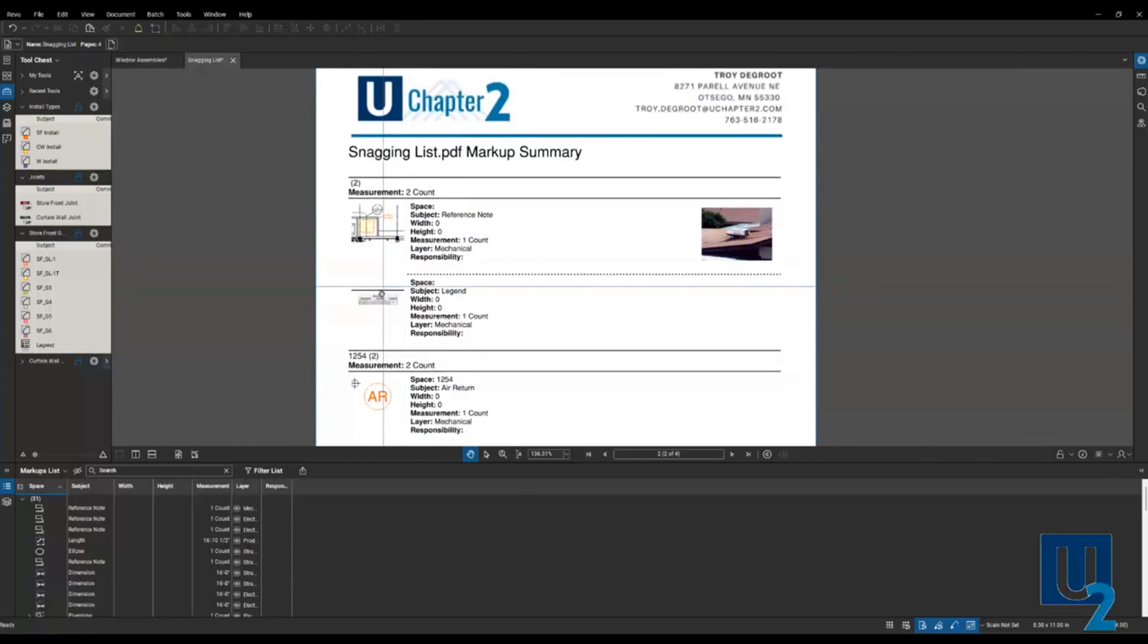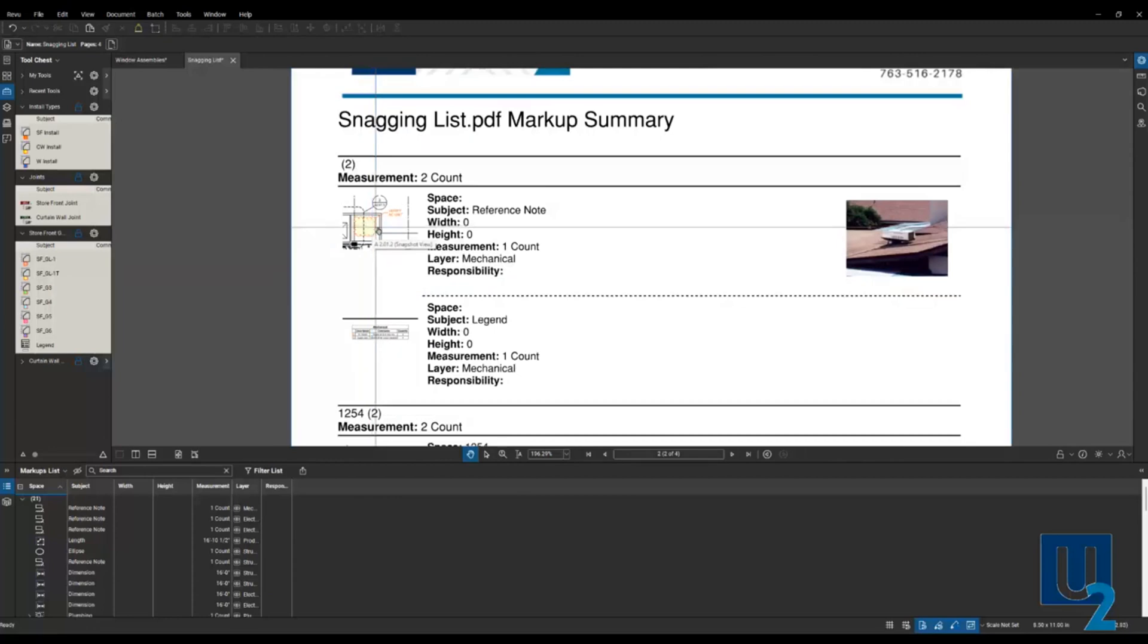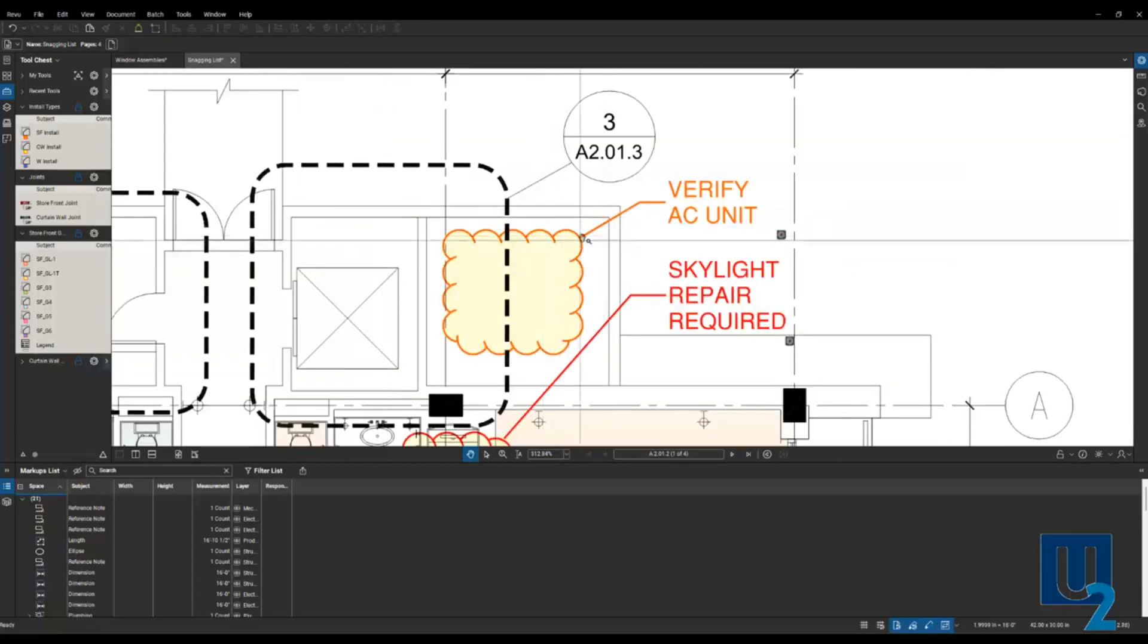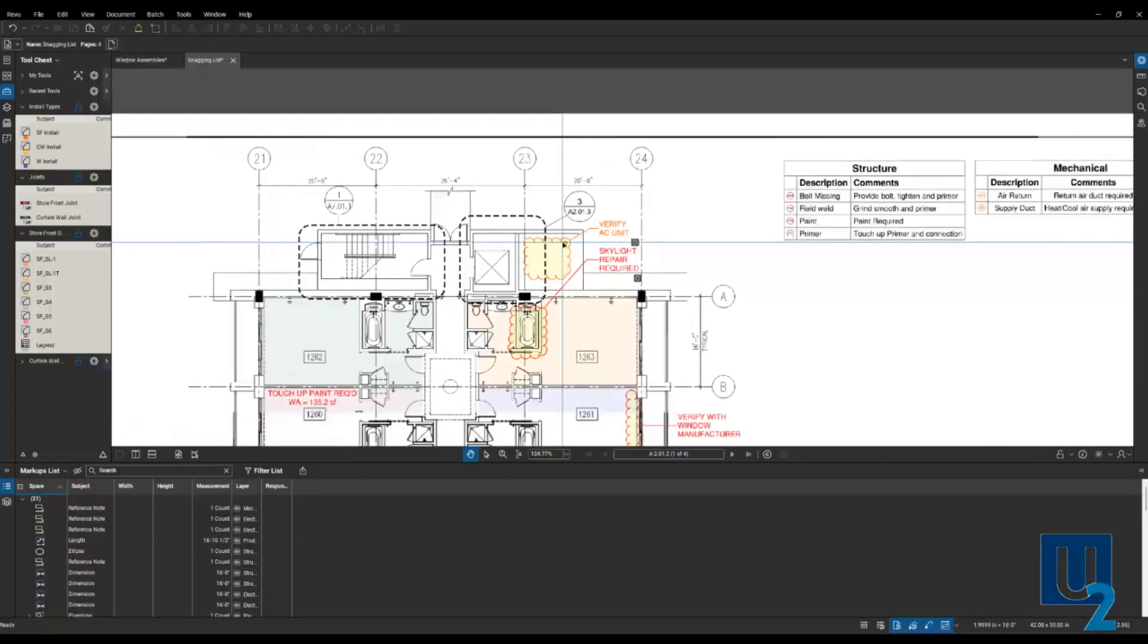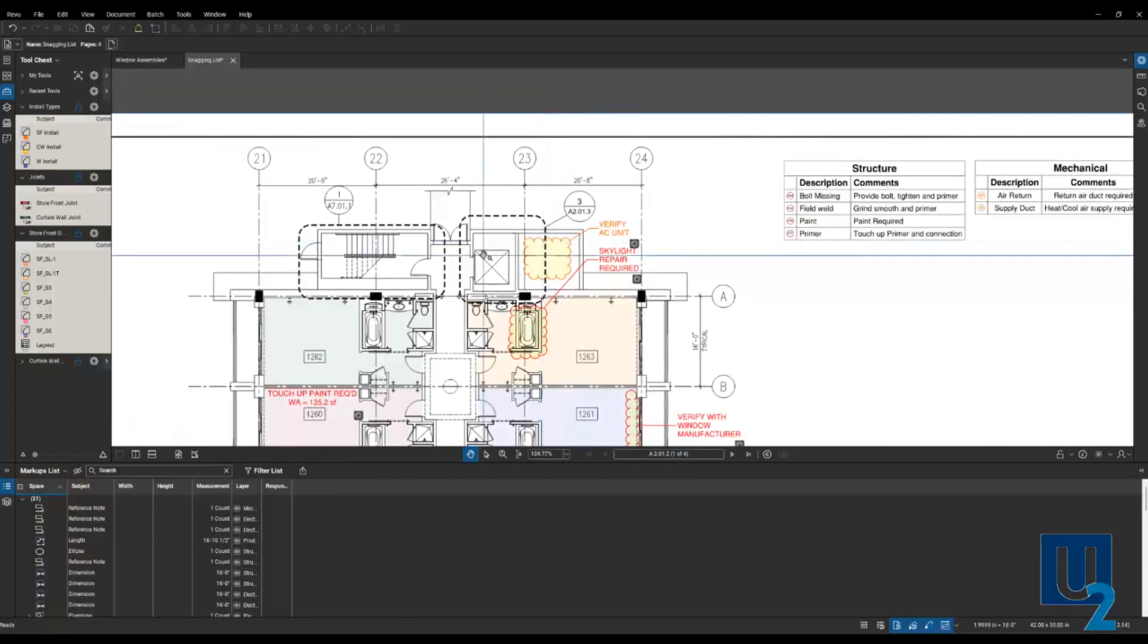But what that box, what that preview is, is a hyperlink. And when I click on that, it's going to jump directly to that markup on my drawing. So I can reference those very, very quickly.